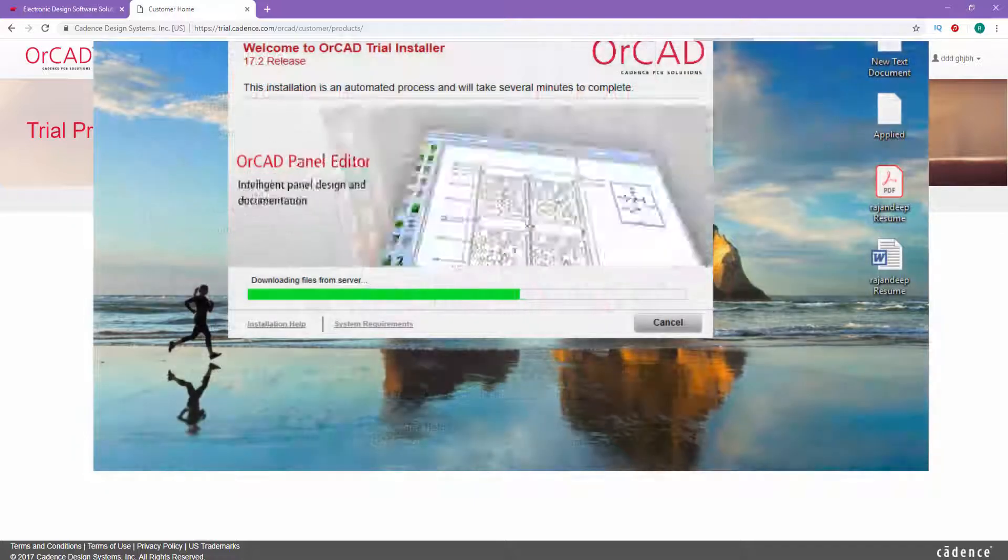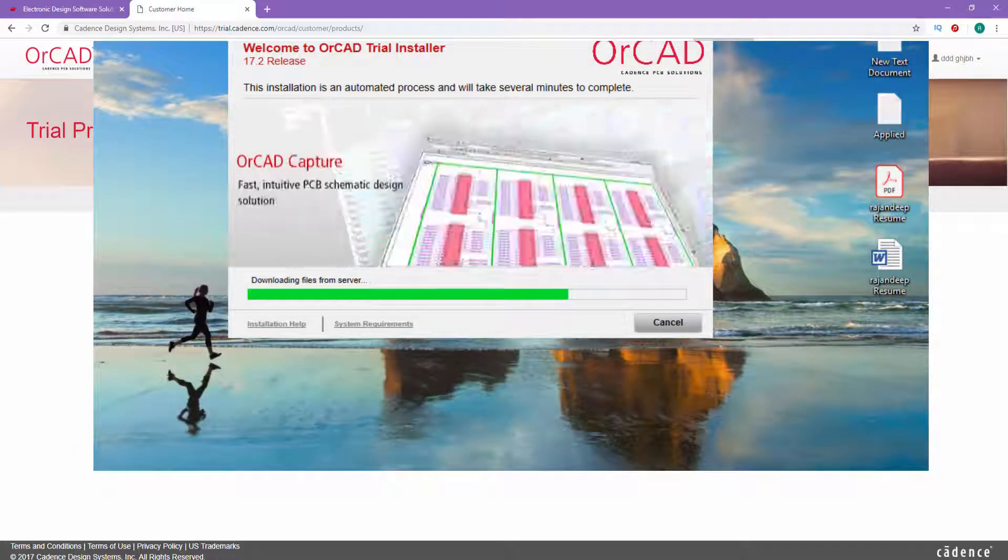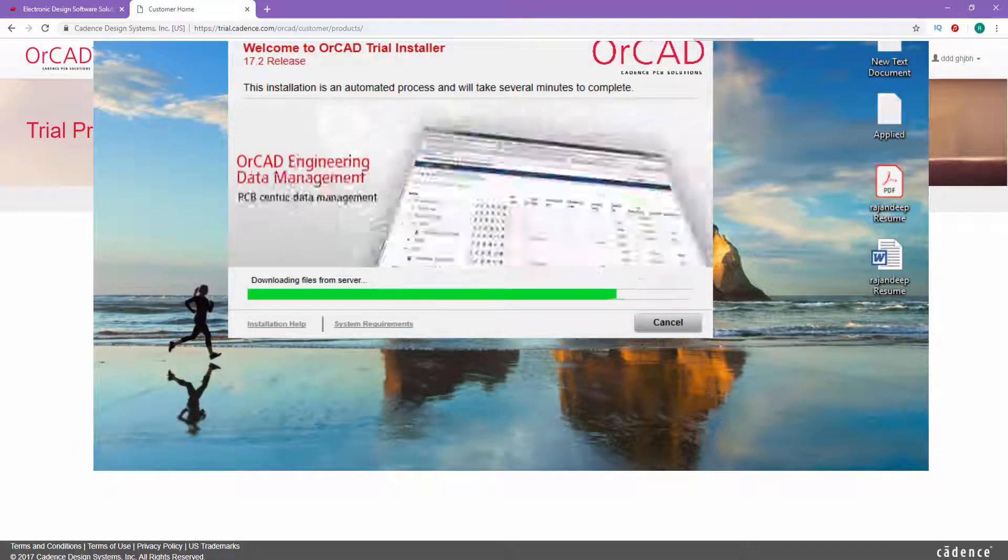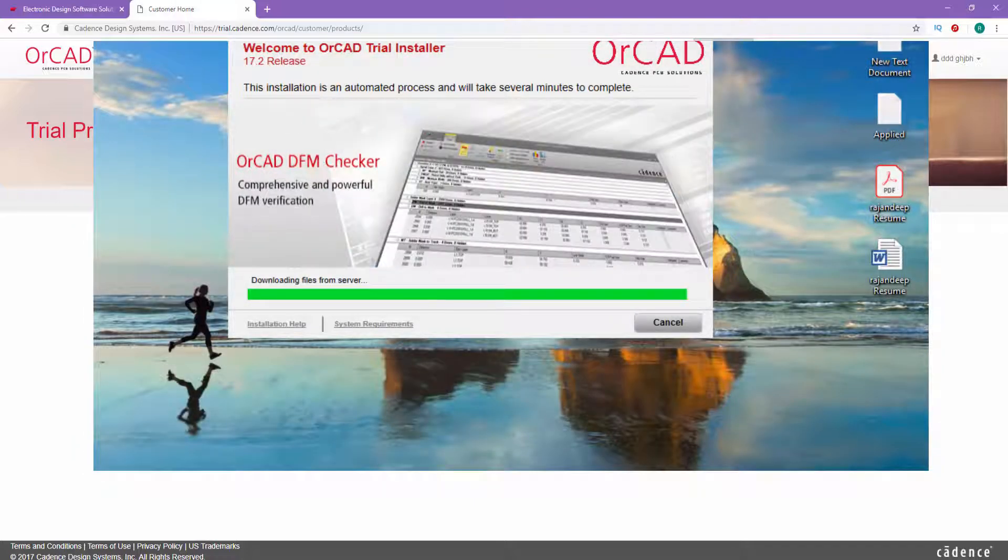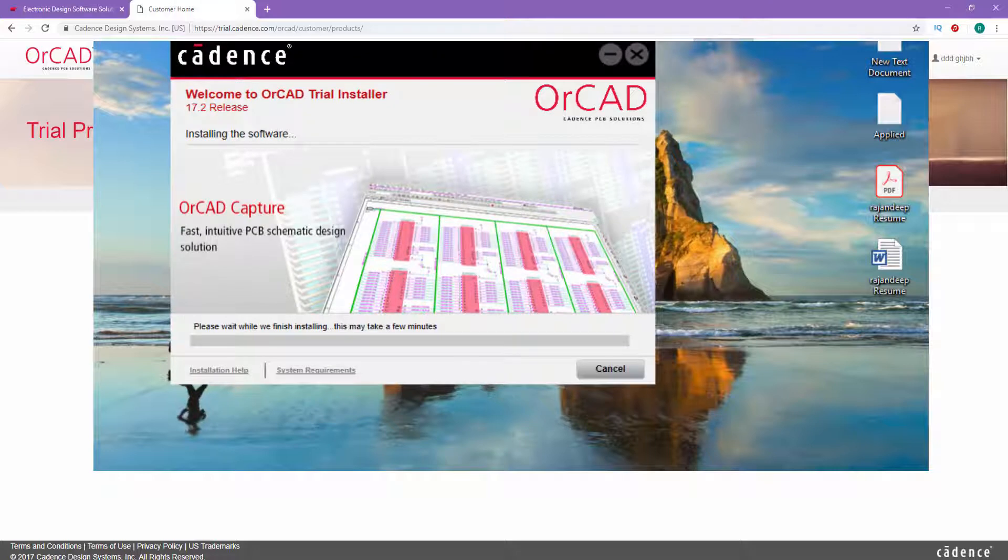This will start downloading. Once the downloading is finished, your PC will install the software.